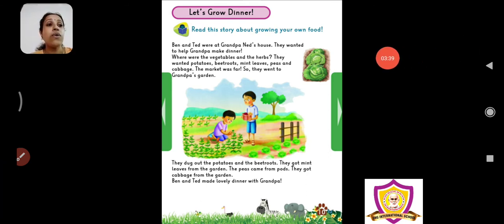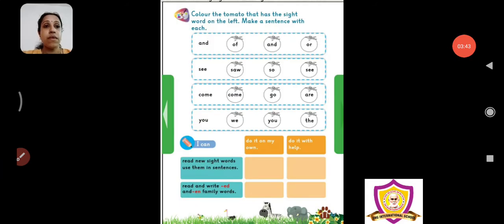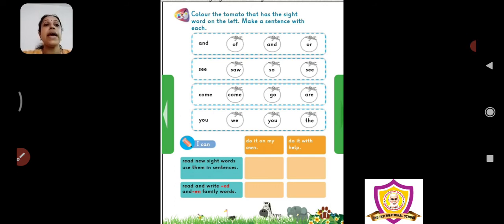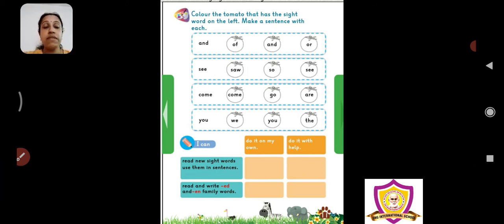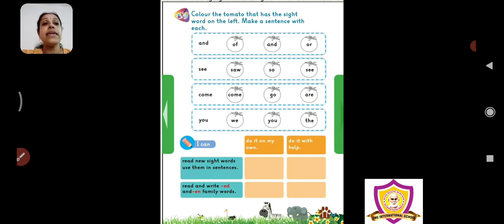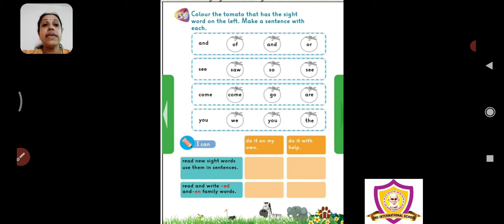Now what is the next page saying? Color the tomato that has the sight word on the left and make a sentence with each. We have learnt sight words in the previous topic also. Here also we are learning a few sight words. Which are the sight words? A-N-D and on the left hand side. Look at the left hand side of the table.